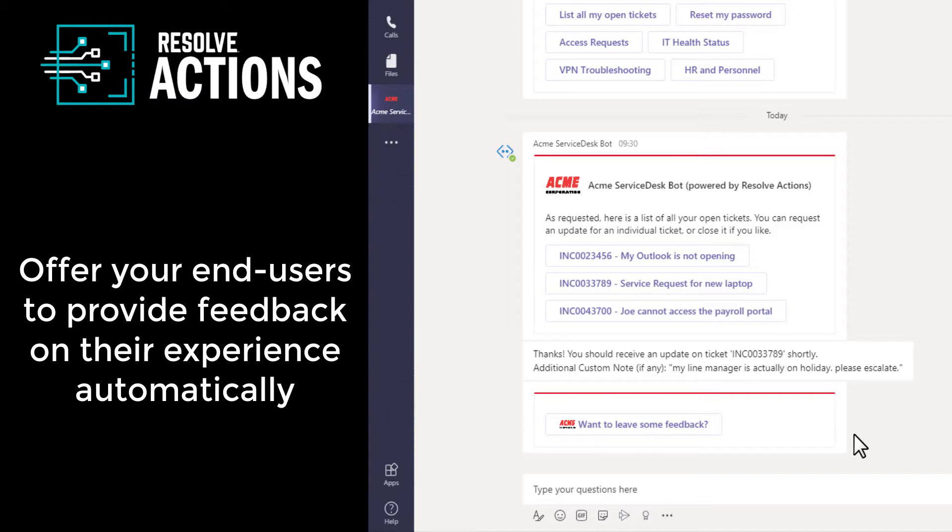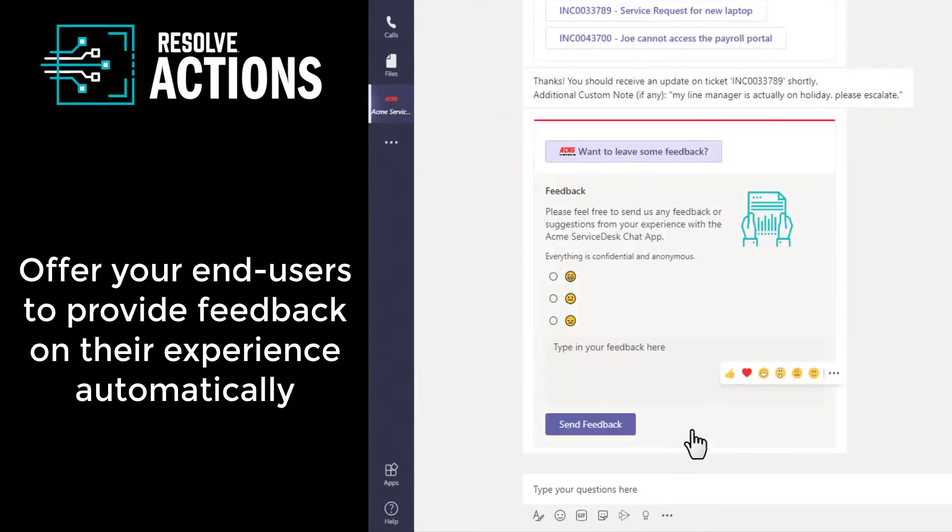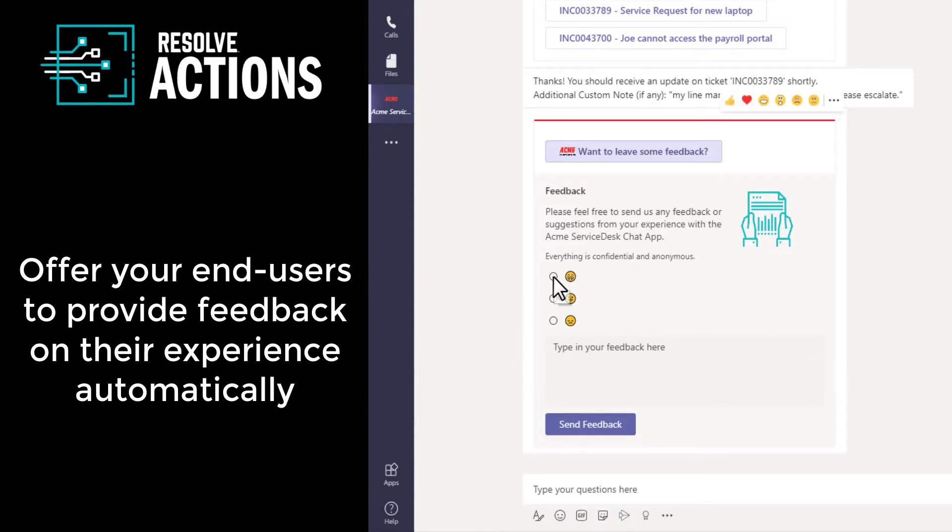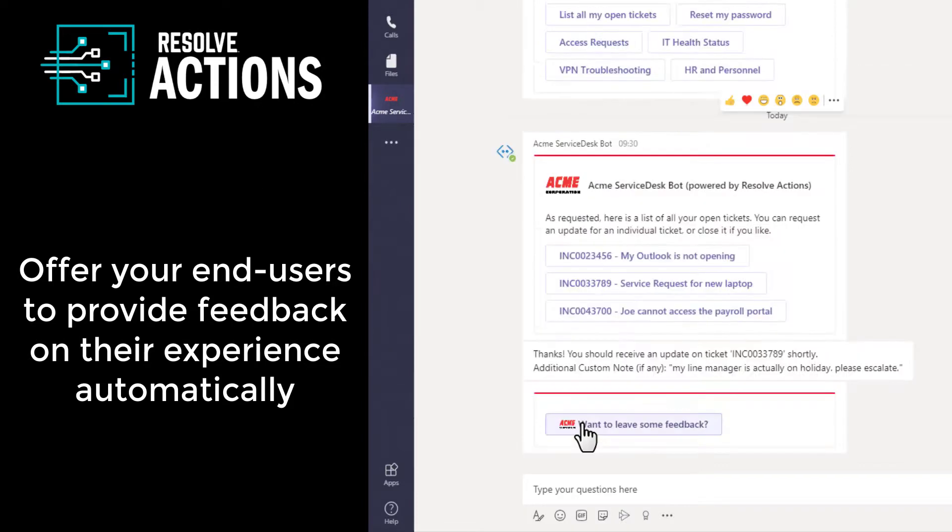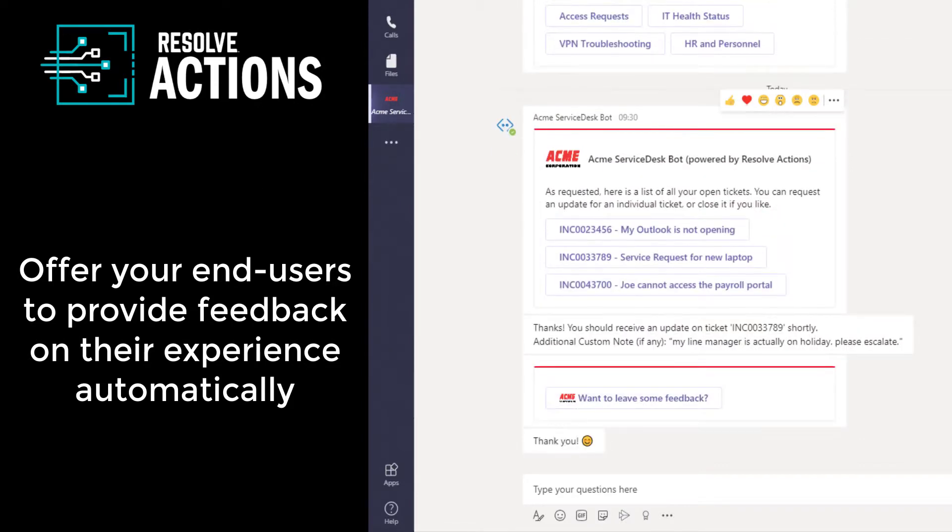After the end user has requested an update on that ticket, maybe a few seconds later, the feedback button can pop up. Your end users, if they wish to, can click a smiley face and press the Submit Feedback button. Don't forget, you have full control over what you want to display here to your users.